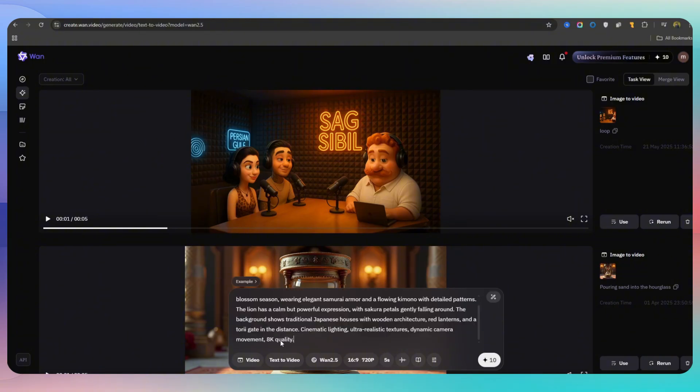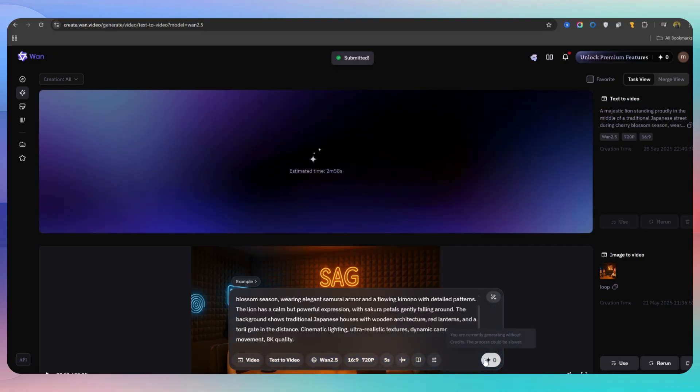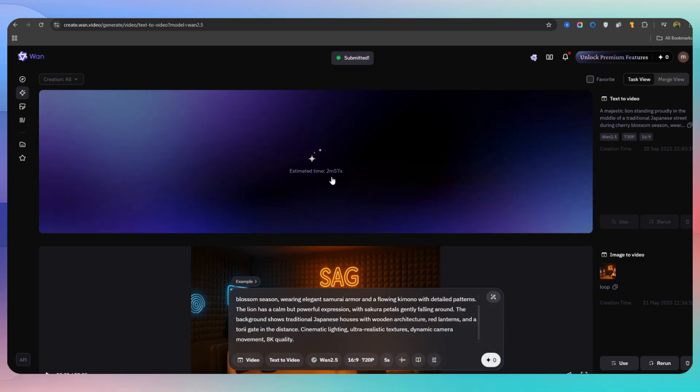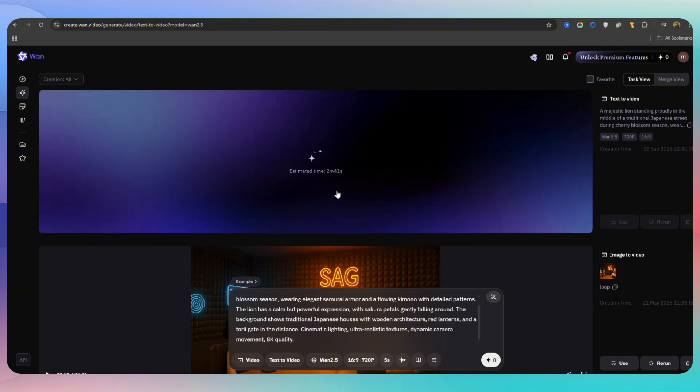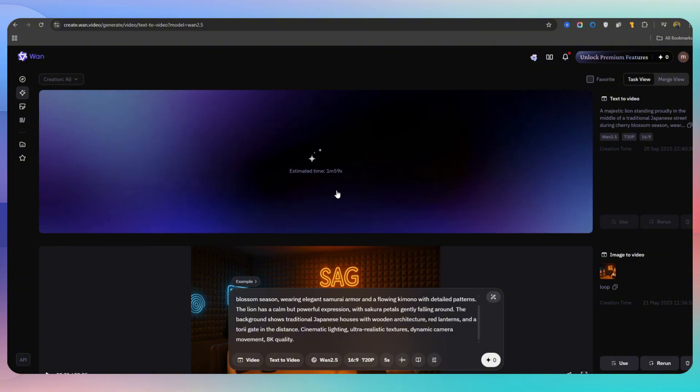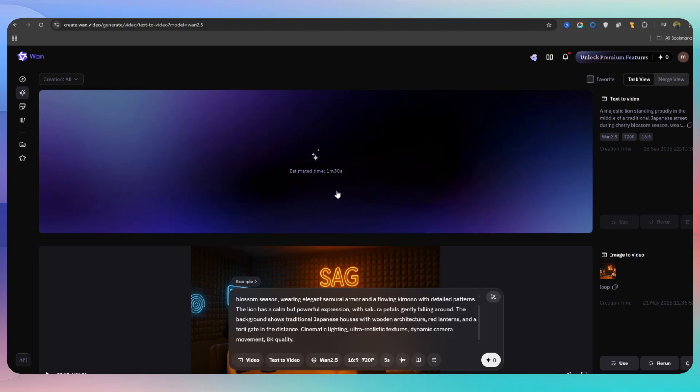WAN 2.5 is here to change the rules of the game. If you are looking for a free, advanced, and truly functional tool for video creation, this is what you are looking for. Although it is not yet open-source and access paths are limited, with its current features it can cover many professional projects.